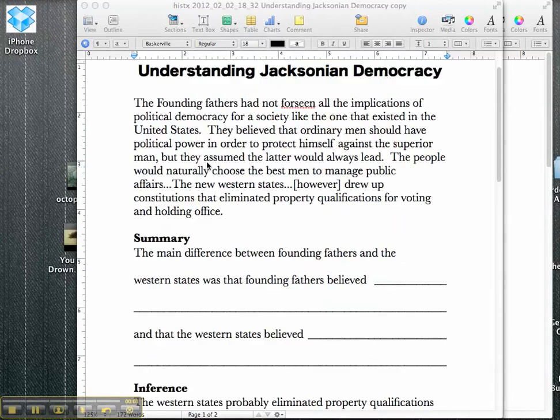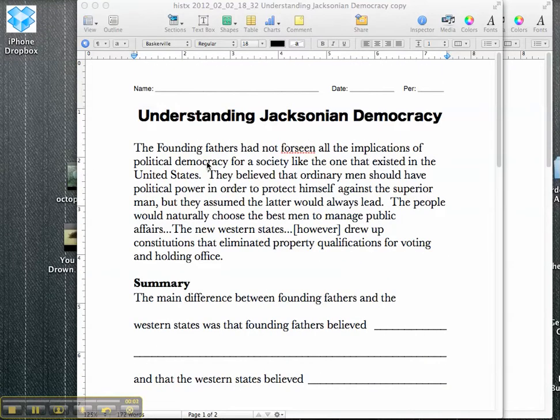The main point of this video is that students will understand Jacksonian democracy. You could read the quote here. I like to look at short quotes.